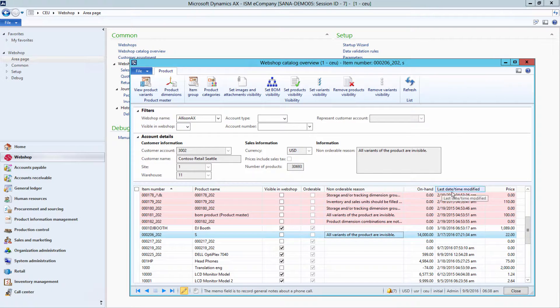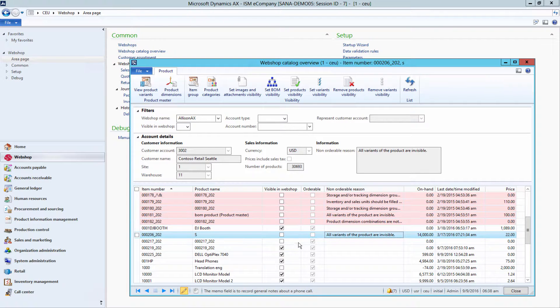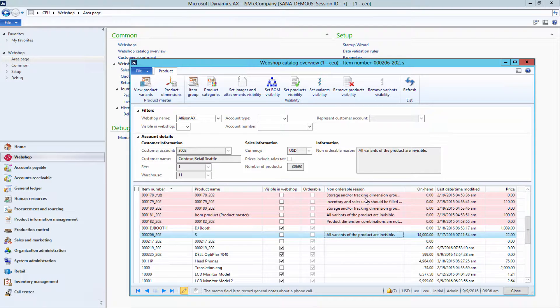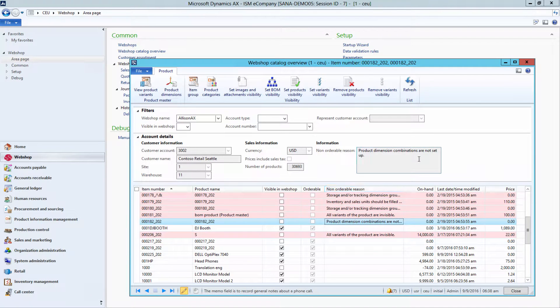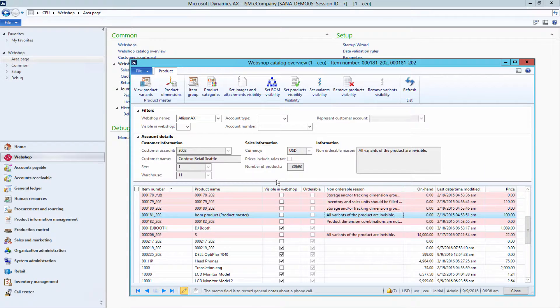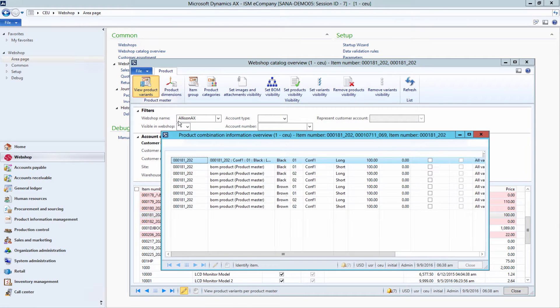You can check product's orderability and visibility. If a product is not orderable, you can see the reason of this in the non-orderable reason field. You can also check visibility and orderability of product variants, if there are any.